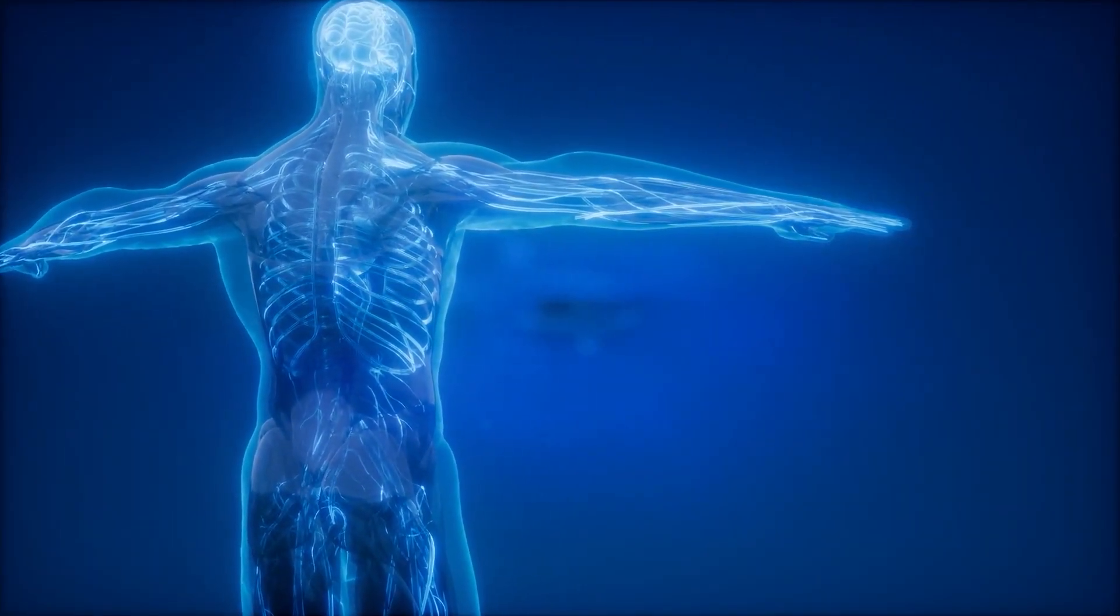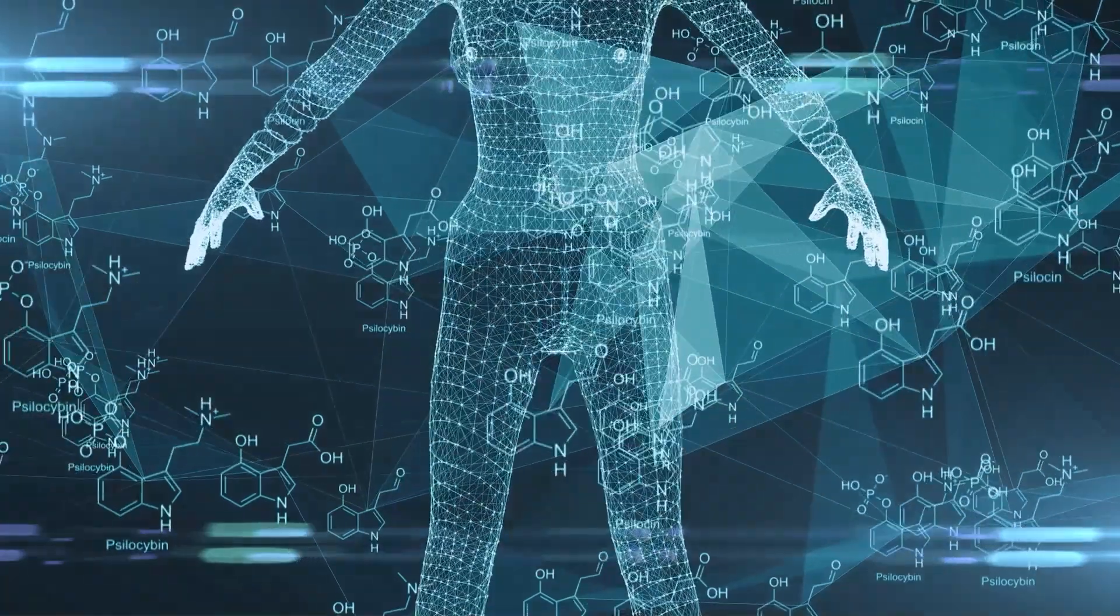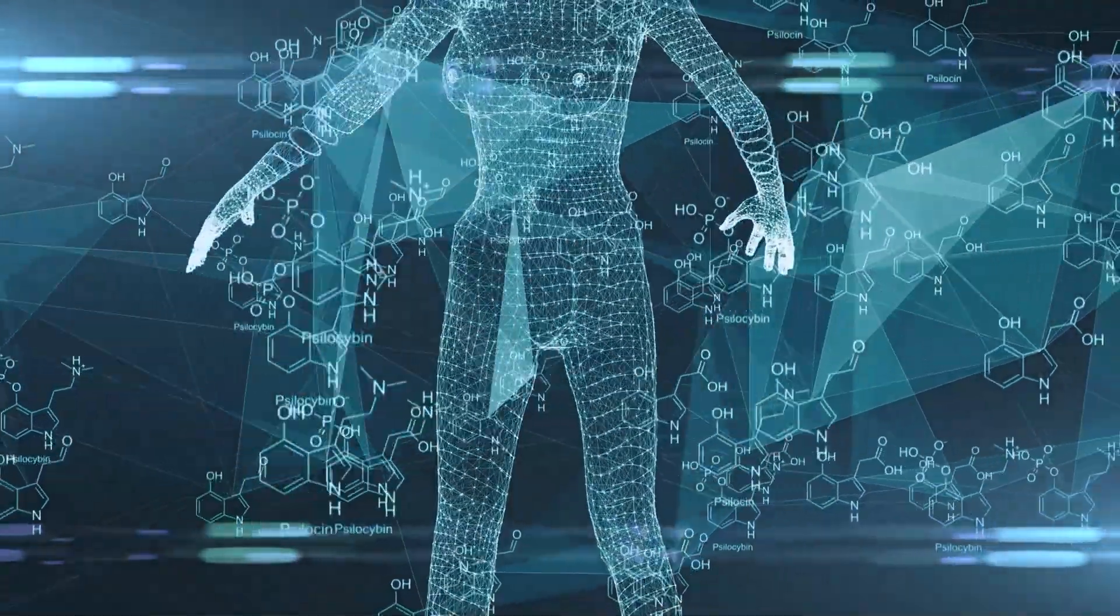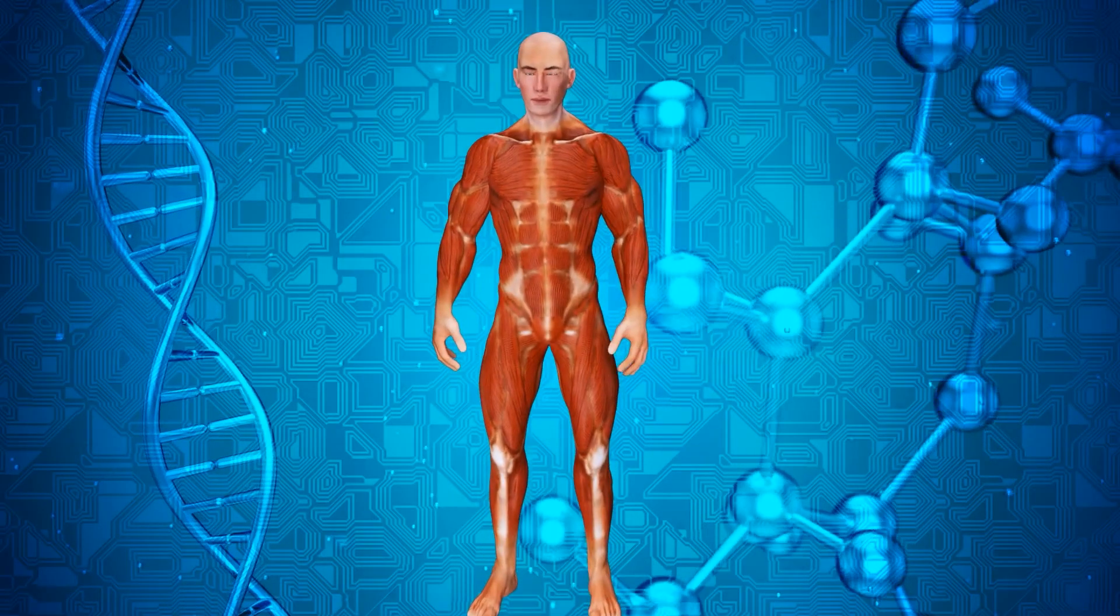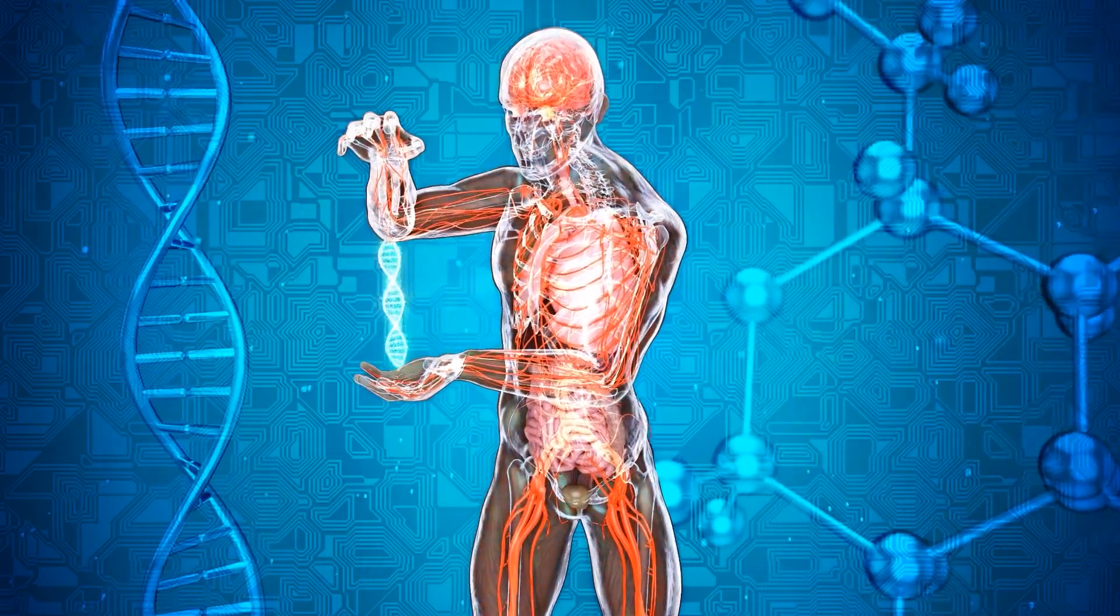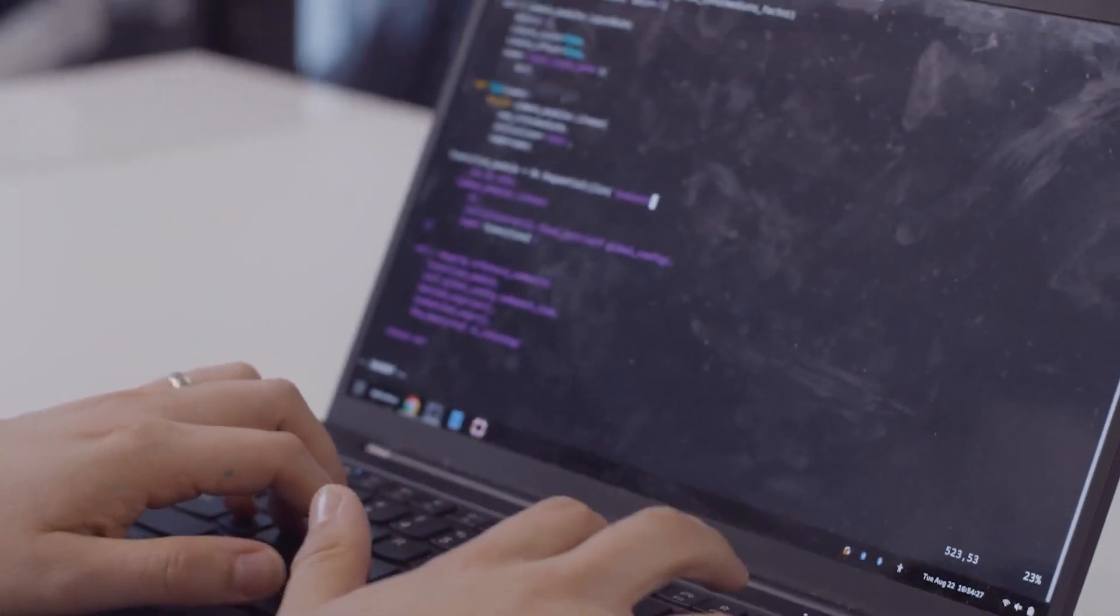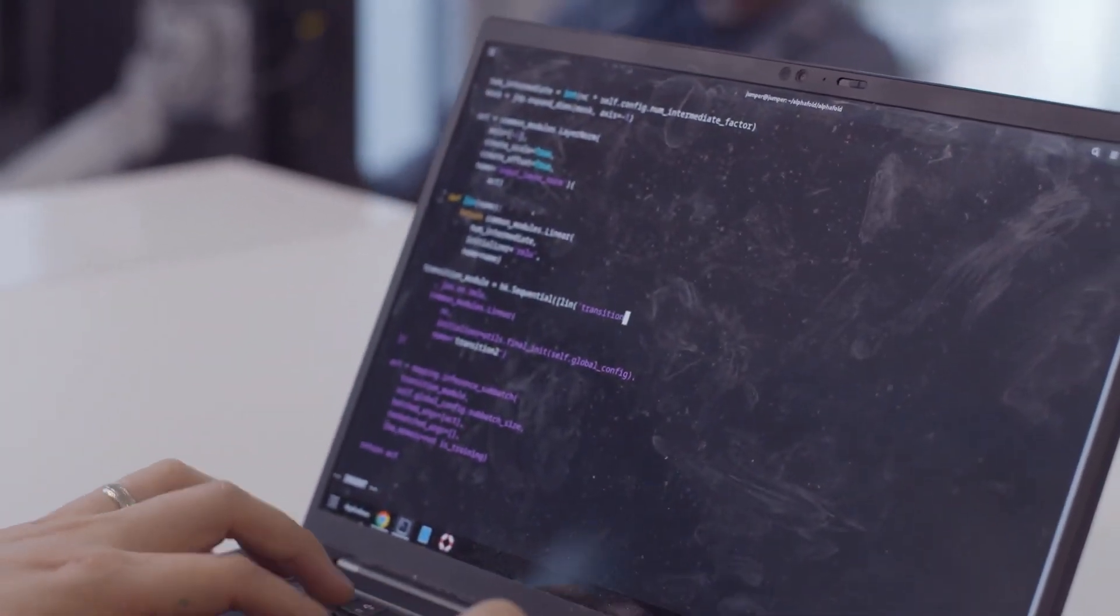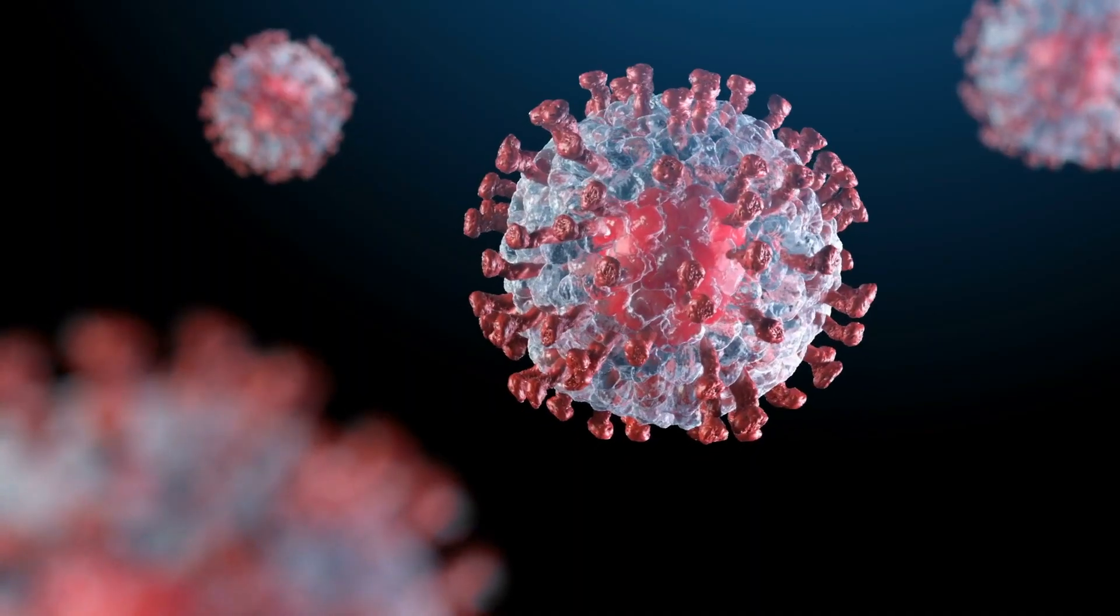However, there exists a substantial number of essential proteins whose structures remain unknown to biologists. The potential applications of AI to accurately predict these structures are boundless. Predicting protein structures would offer invaluable insights into understanding diseases ranging from cancer to COVID-19.